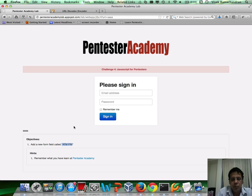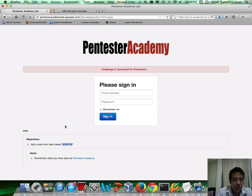Basically you need to hijack this form submit and submit it to your own server, which can even run on localhost purely from a test perspective.